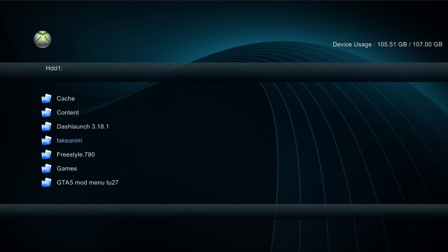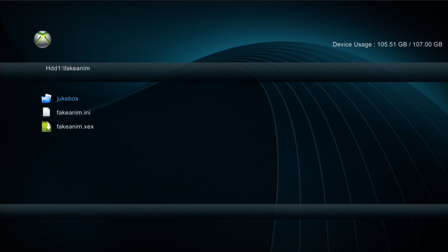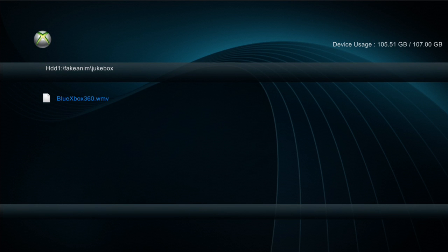Okay, now head over to your HDD and there should be a folder right there called fake anim. This is it. This is already been installed but you would not see this. So I'm just gonna show you the files that is in my console.